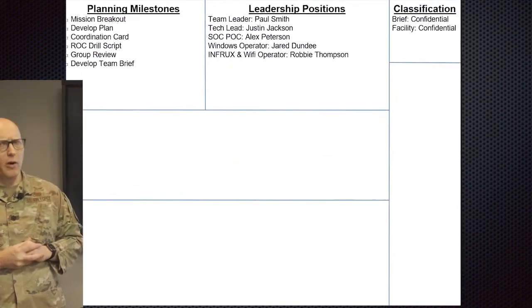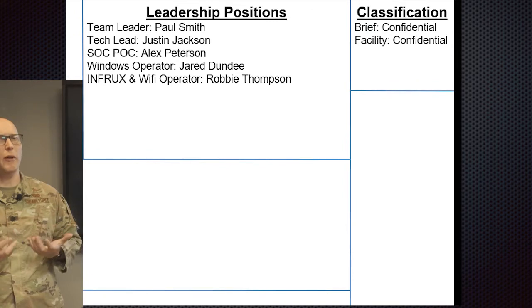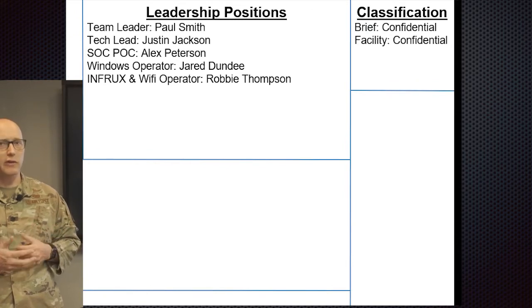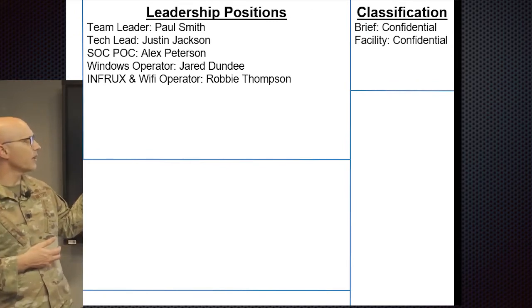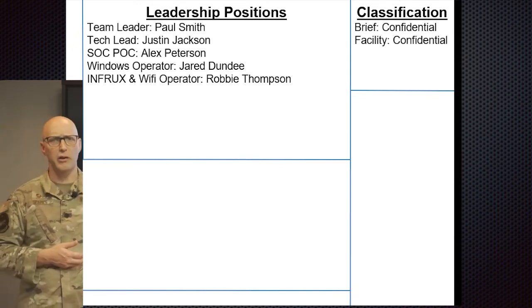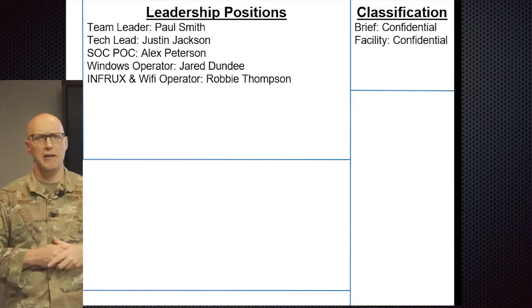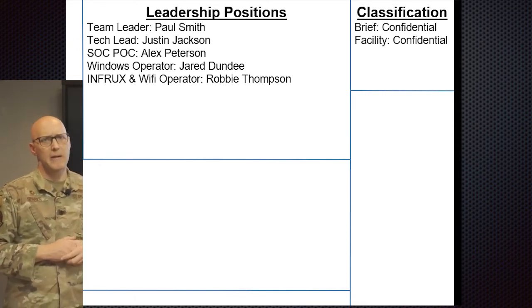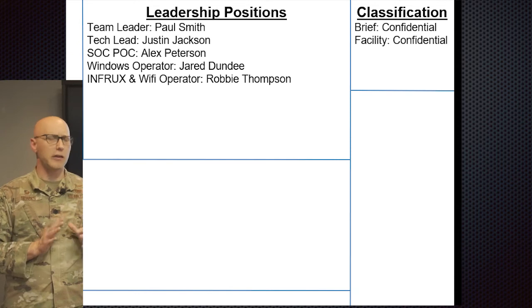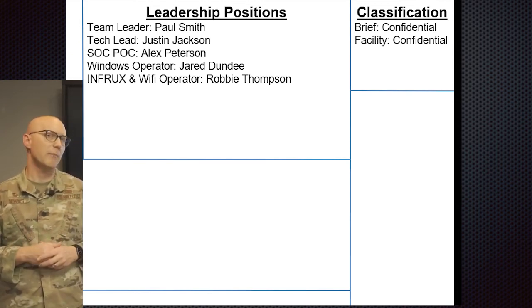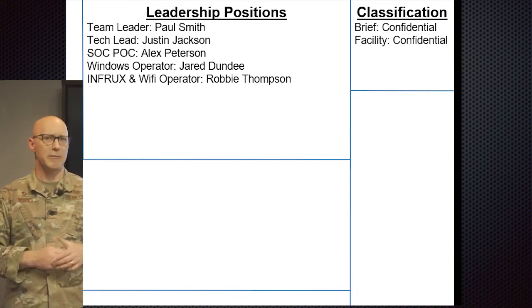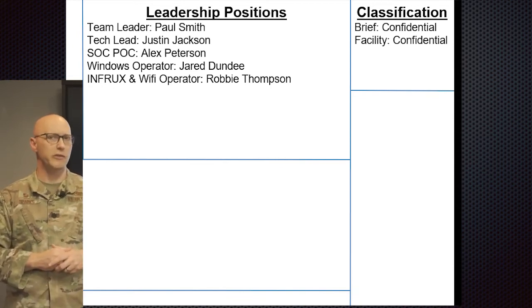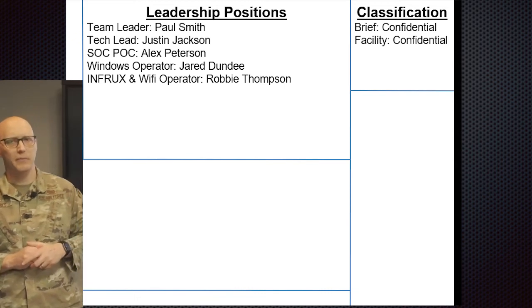Another part of the whiteboard layout is going to be who the major players are, what their positions are. In this particular case, it's going to be the team leader, the tech lead, the security ops center POC, Windows operator, and the infrastructure and the Wi-Fi operator. This particular mission is a notional mission for a pen test mission. So those leadership positions make sense in that context.